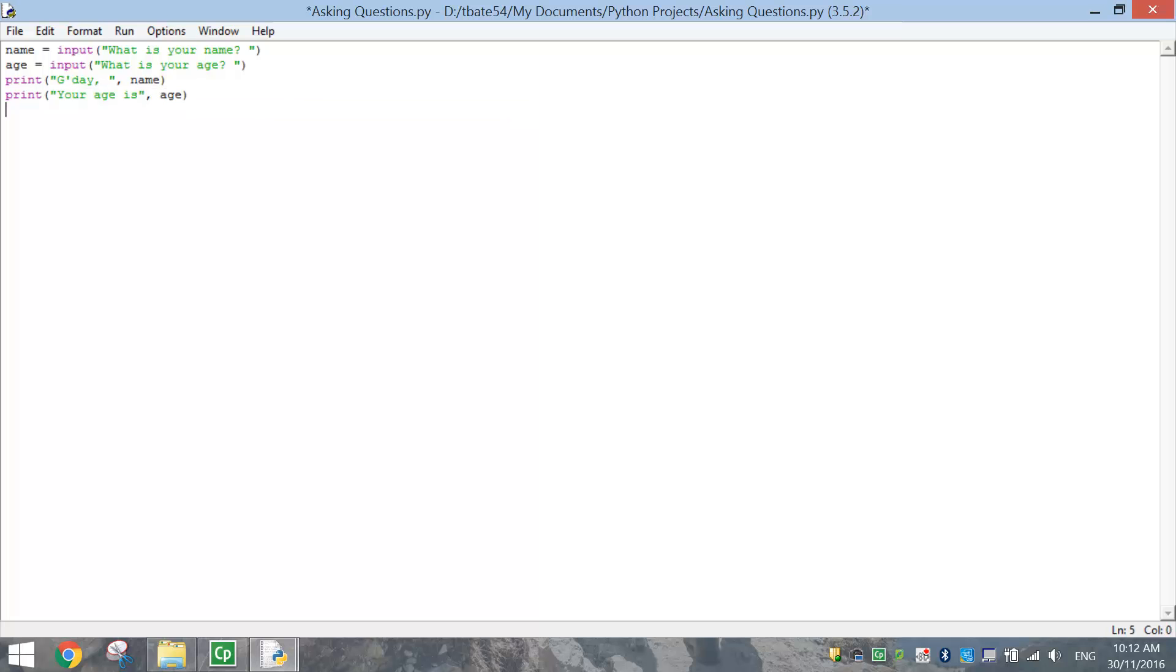So that's basically going to display on the screen, your age is, now age is up here. So whatever the user types in as their age, it's going to be displayed in that place right there.